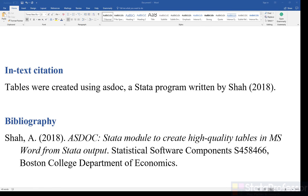Please do cite ASDOC in your research work. For in-text citation, you can write: 'Tables were created using ASDOC, a Stata program written by Shah (2018).' The full bibliography reference and citation style are also given in the video description. Thanks for watching and have a great day.